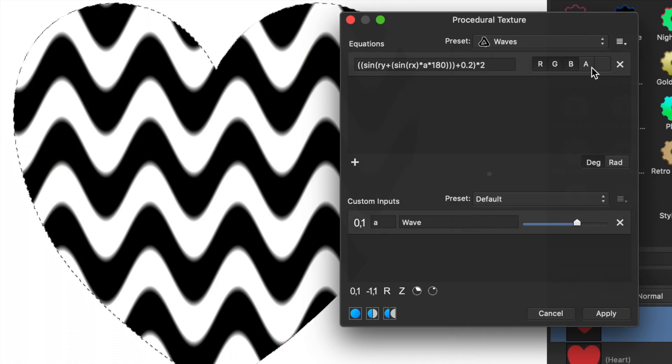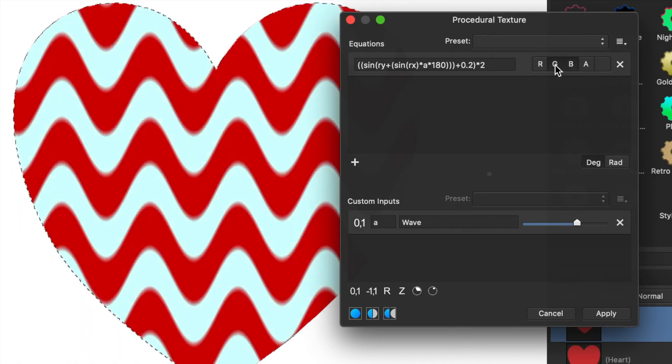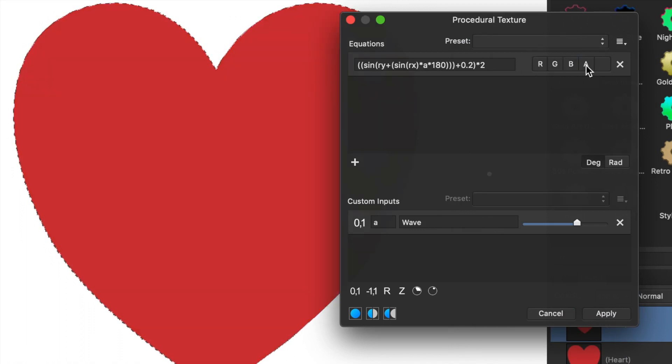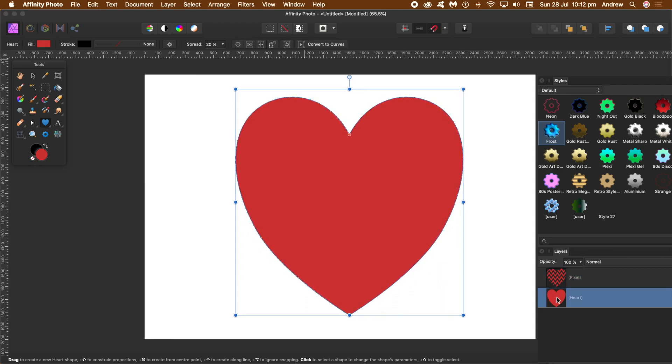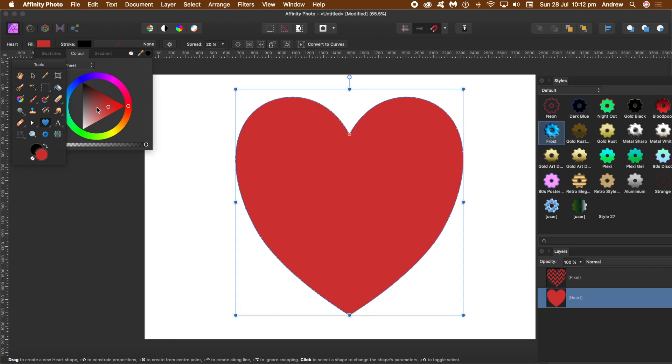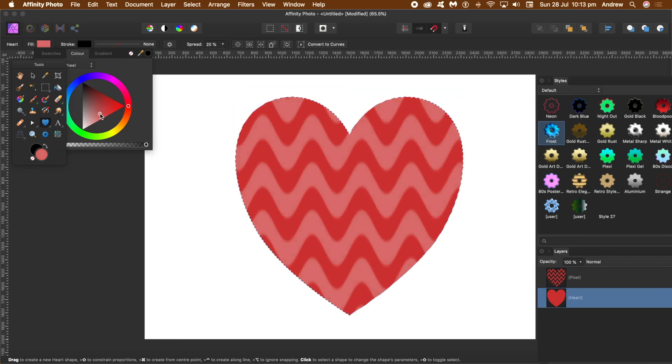Waves. I'm not going to change any value, but what I want to do is remove the R, G, and B and use A. Click Apply. Now you can't see anything, doesn't look any different because you've got red and red, but you can see in the layers slight change. So I'm just going to change the color of the lower heart.